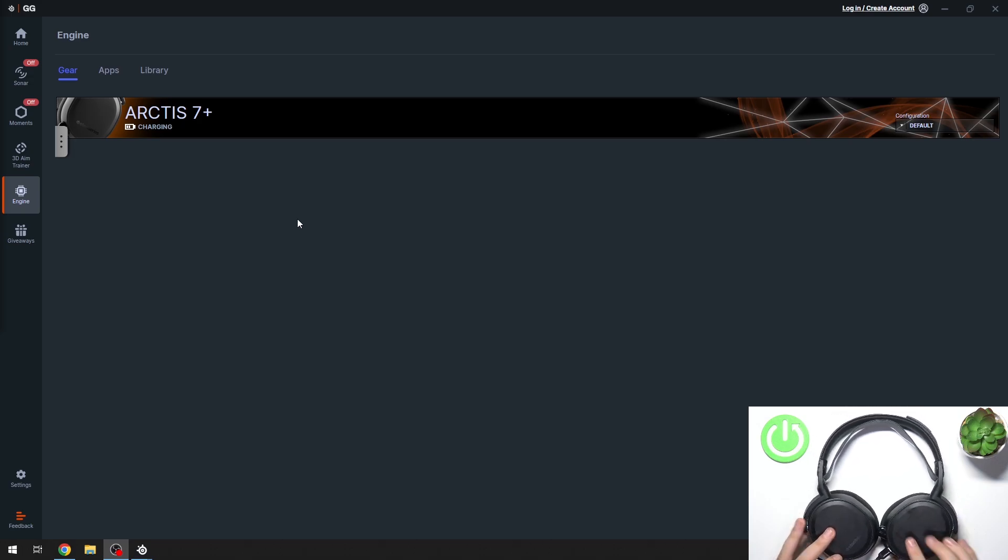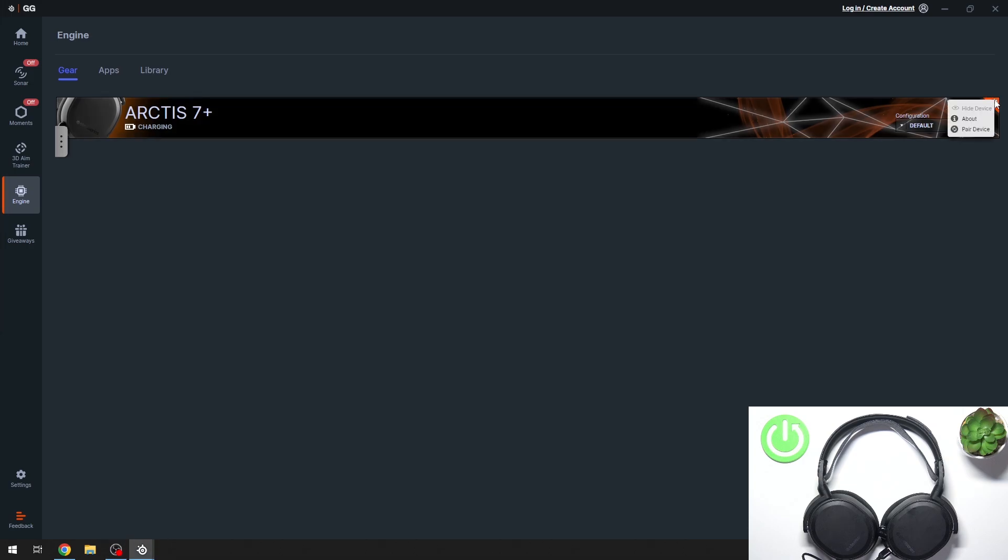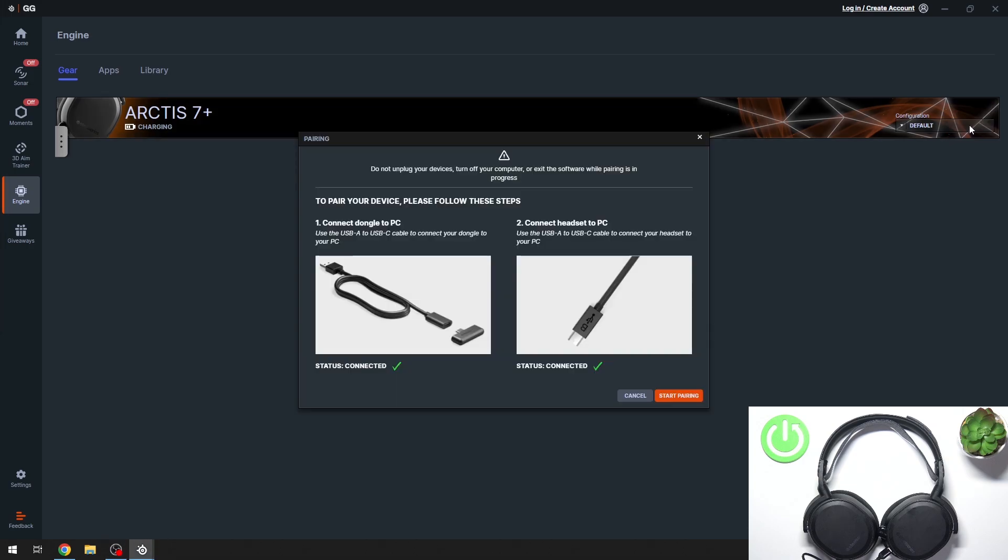Once we've done that, we have to open the Engine app for our headphones. In the top right corner, we have the gear icon. Click on this and here's the pair device button.